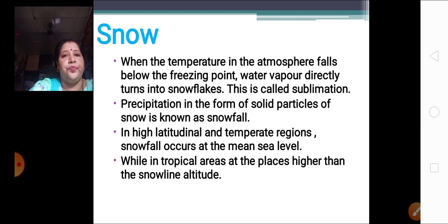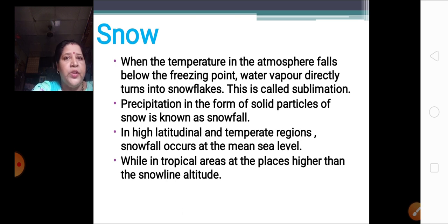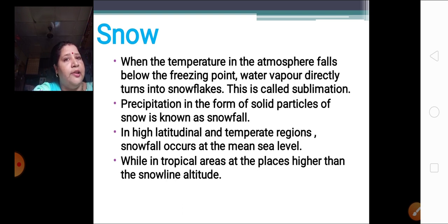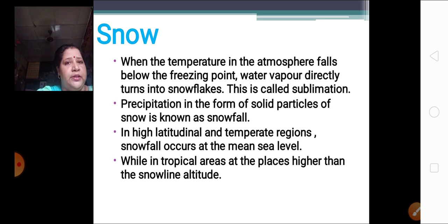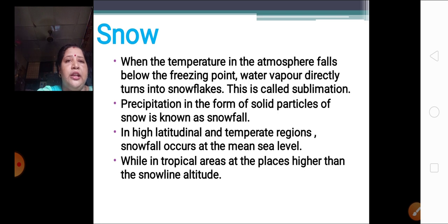What is a temperate region? The region which has temperature not too high and not too low — that is the temperate region. In high latitudinal and temperate regions, snowfall occurs at the mean sea level. While in tropical areas where the temperature is high, snowfall takes place only at places higher than the snowline altitude. So in high latitudinal and temperate regions, snowfall occurs at the mean sea level, while in tropical areas it occurs above the snowline altitude.